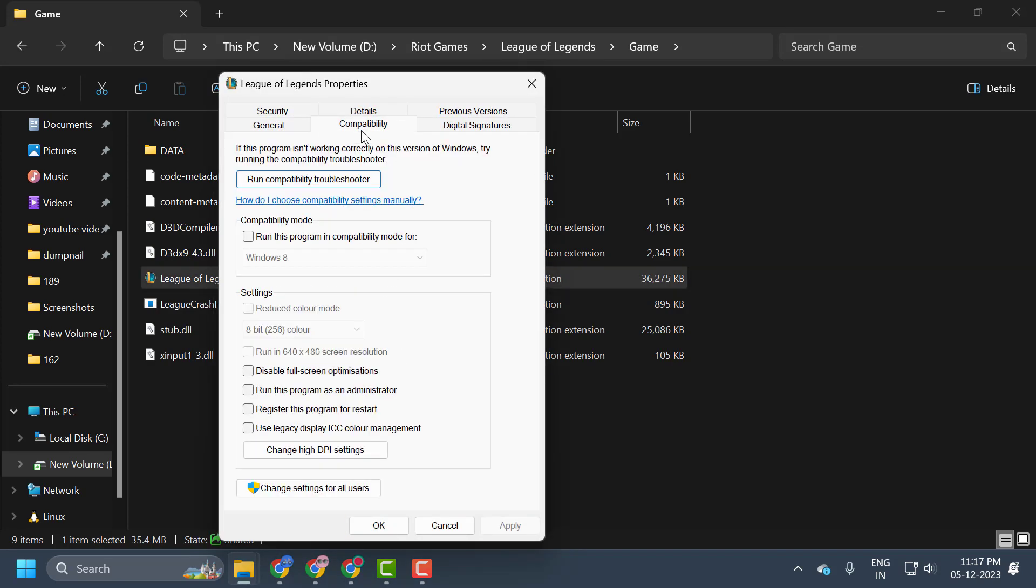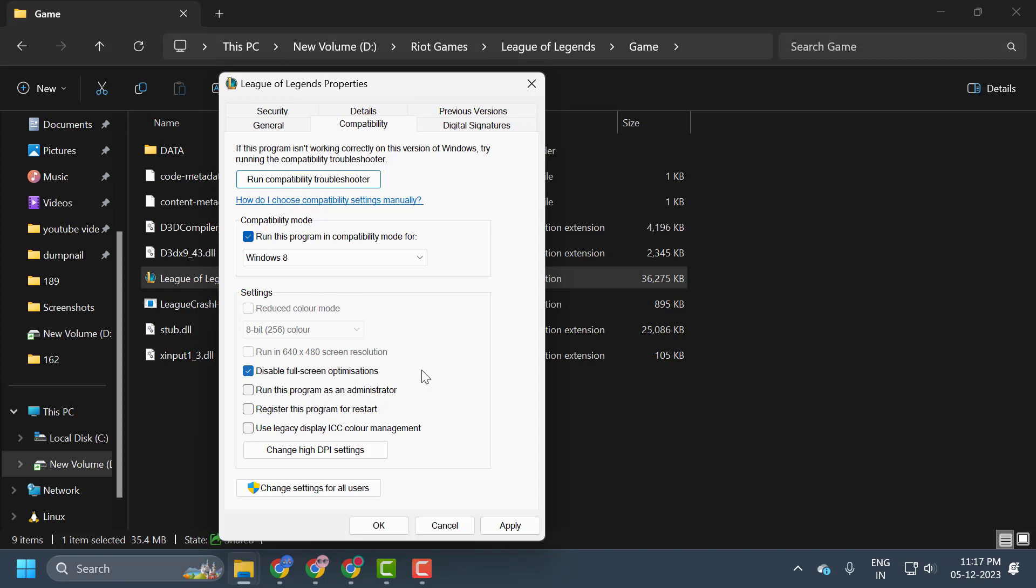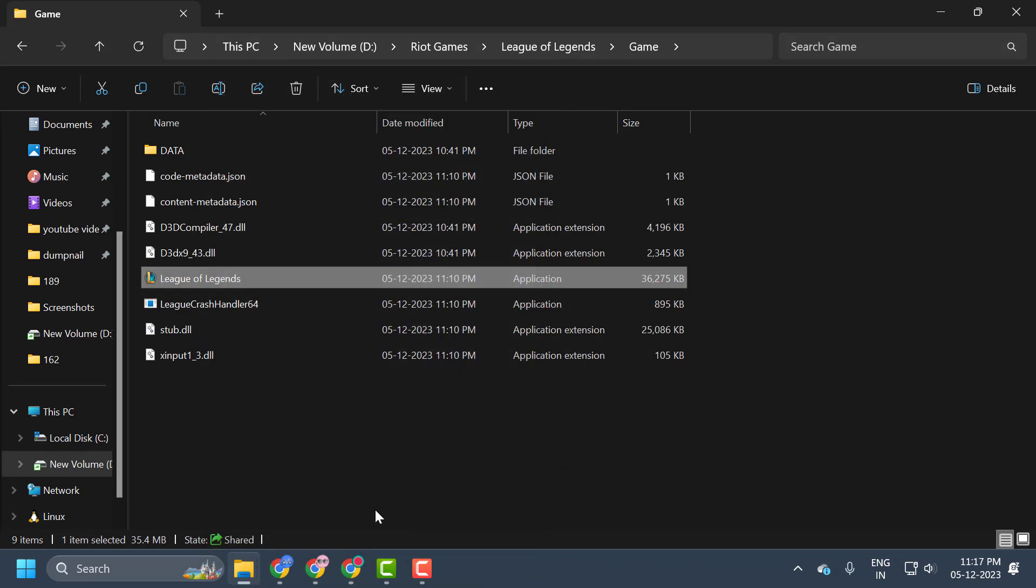Select the Compatibility tab and checkmark run this program in compatibility mode for Windows 8. If you already have this ticked, untick it guys. And then you just need to tick disable fullscreen optimizations. After doing this, select Apply and OK to save changes.